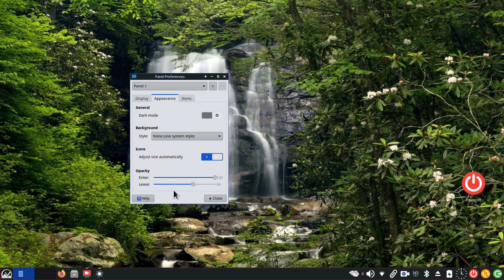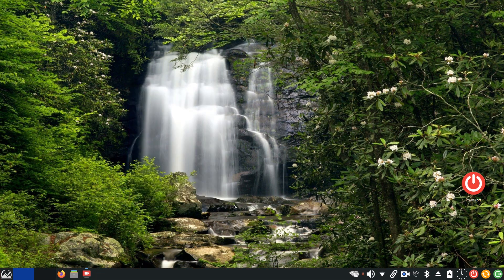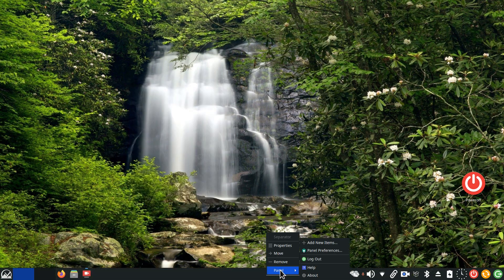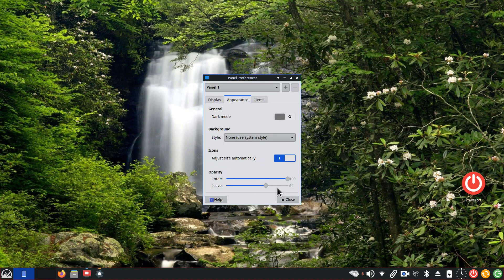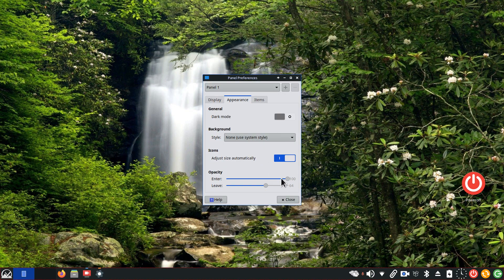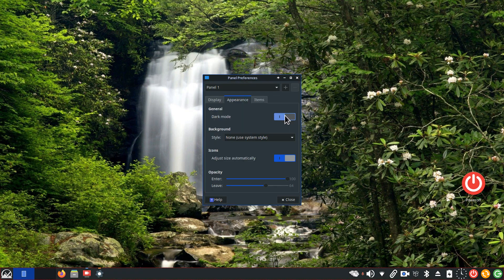And a lot of people will struggle with the combination of these two. So if you like what you see on the screen right now with this combination of see-through, then use this pattern. It's 64 on the leave and 100 on the enter.